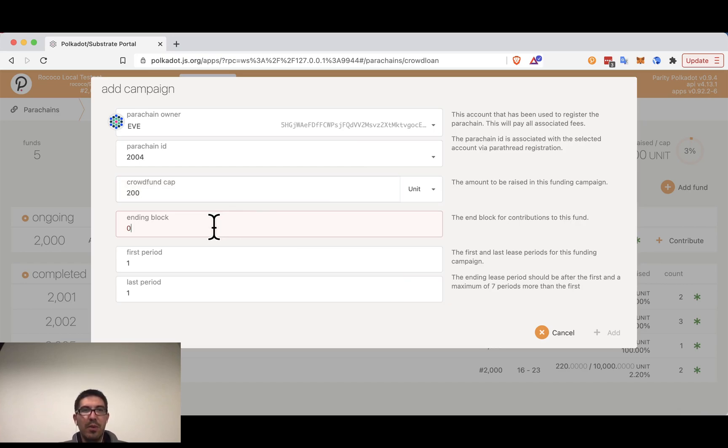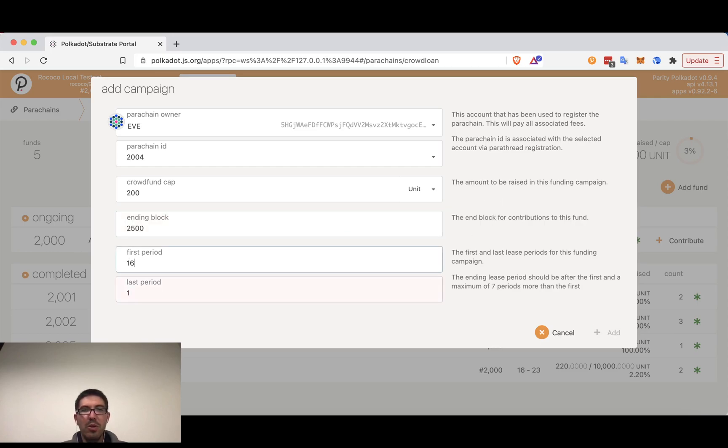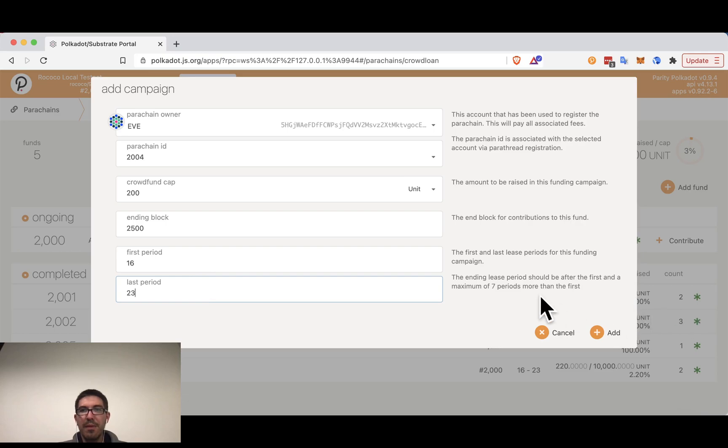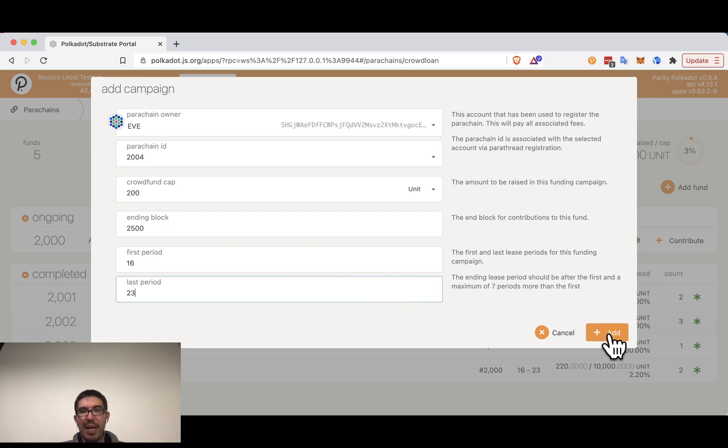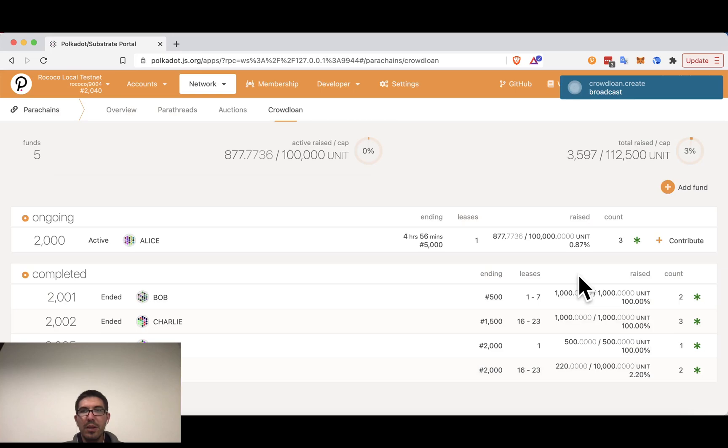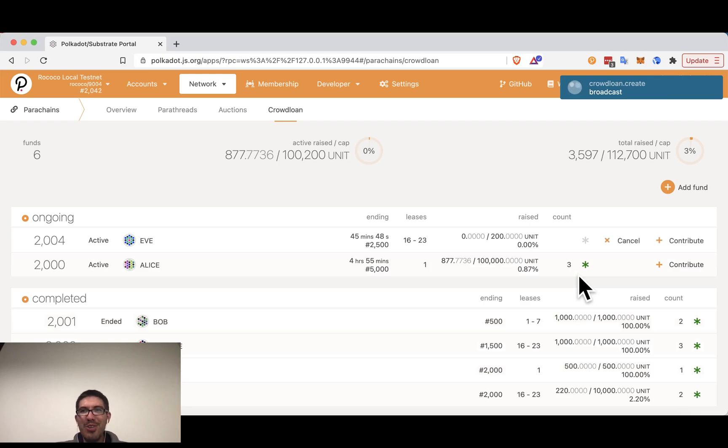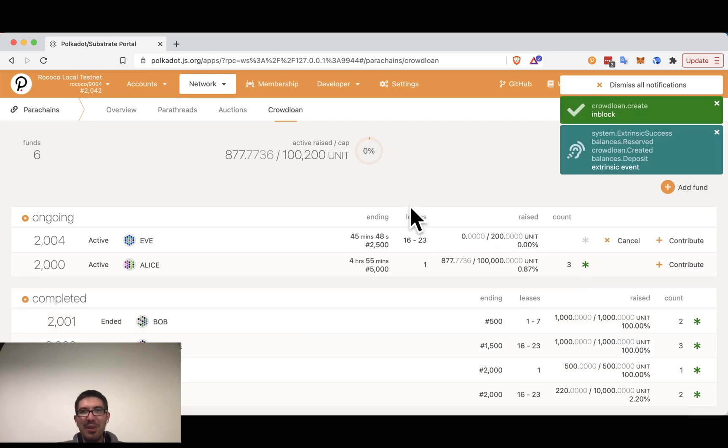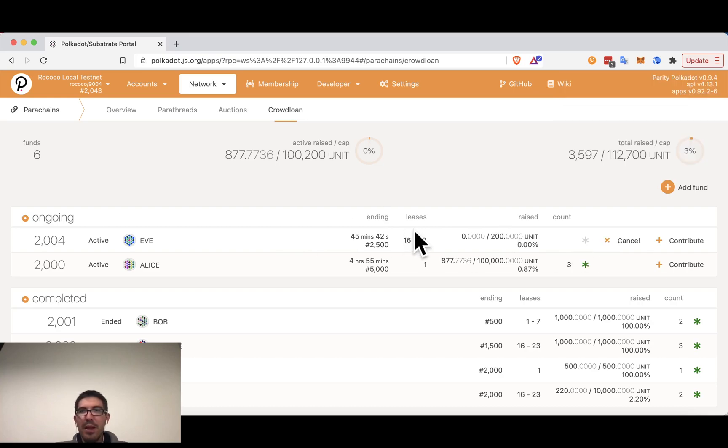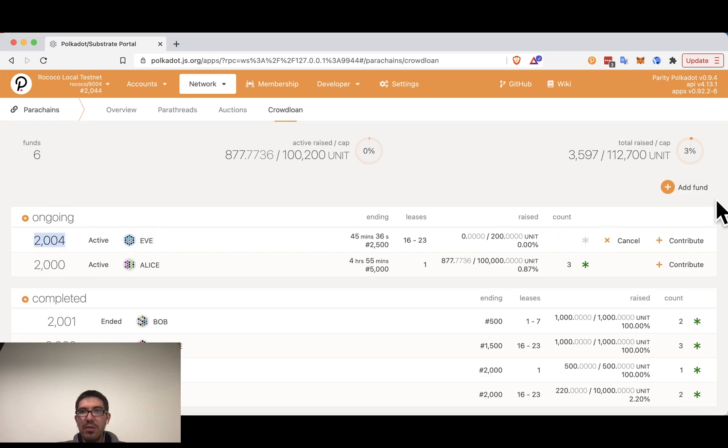So she's going to make one for 200 that will end at block 2500. And she is going to go for lease periods 16 through 23. So you can see this is the maximum number of lease periods that can be competed for in an auction. Obviously as an individual user who is not creating a parachain you would not be able to create a crowd loan. But just to sort of show you what happens from the beginning here.